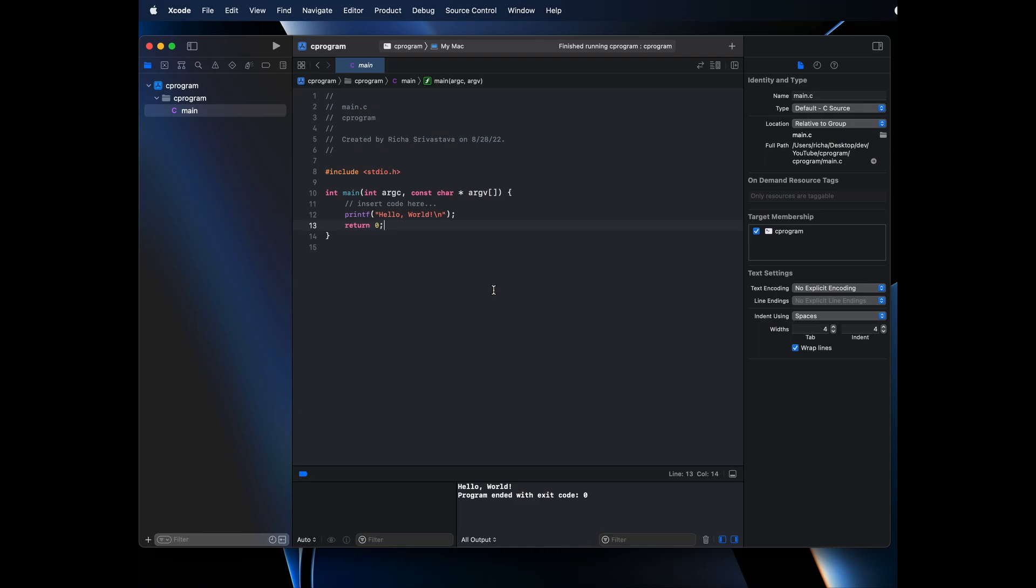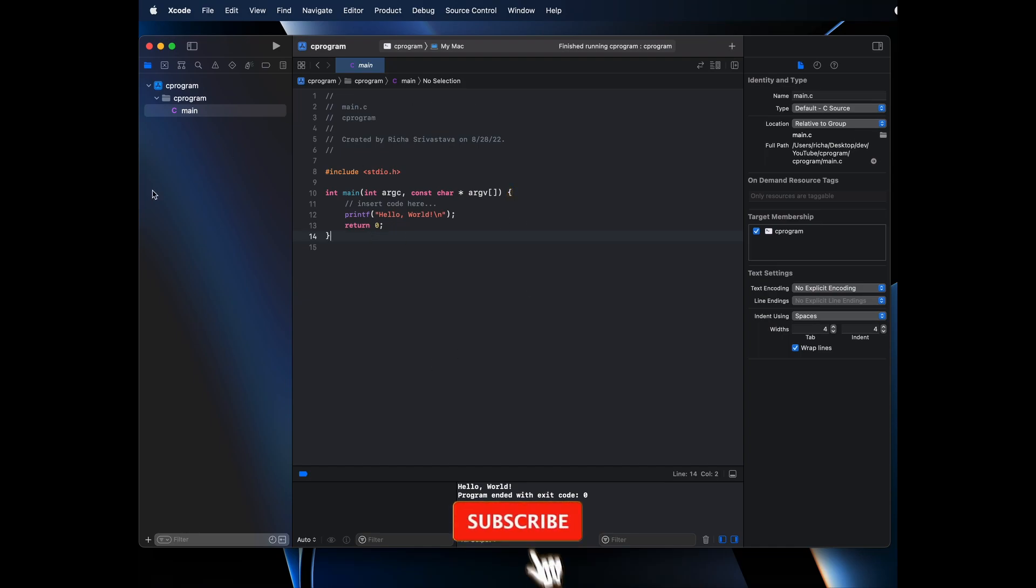Similarly, you can create C++ program as well. Instead of selecting C in the language, you can select C++, which is as simple as that. If you want to write C or C++ programs, you don't have to install any other editor. You can simply use Xcode itself.